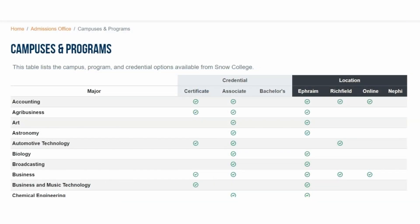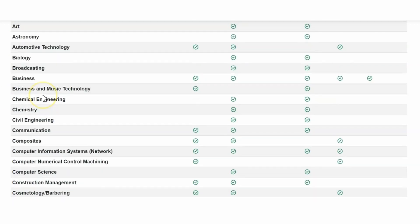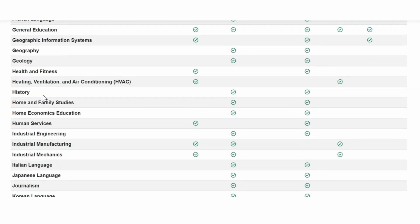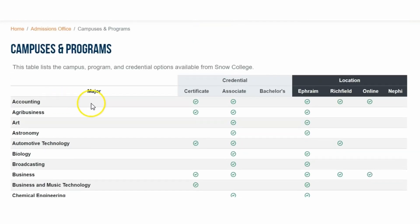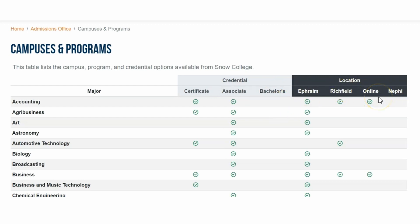All of the Snow College offerings are available on their website. Here on the admissions office page, you can see the campuses and programs provided for Snow College students. This table will show you all of the majors that students can choose from at Snow College — and the list is extensive — including whether that major has an available certificate, associate, or bachelor's degree, and what is available on the Ephraim, Richfield, and Nephi campuses, as well as the programs available for online students.